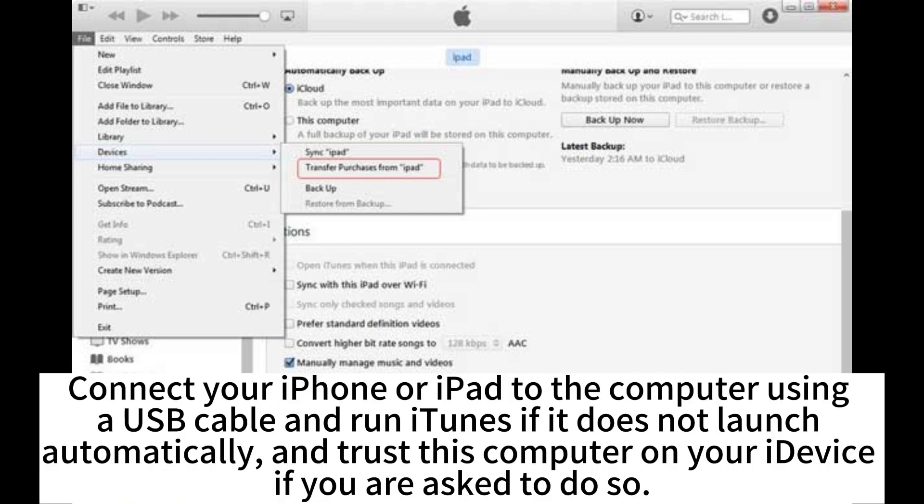Connect your iPhone or iPad to the computer using a USB cable and run iTunes if it does not launch automatically, and trust this computer on your iDevice if you are asked to do so.